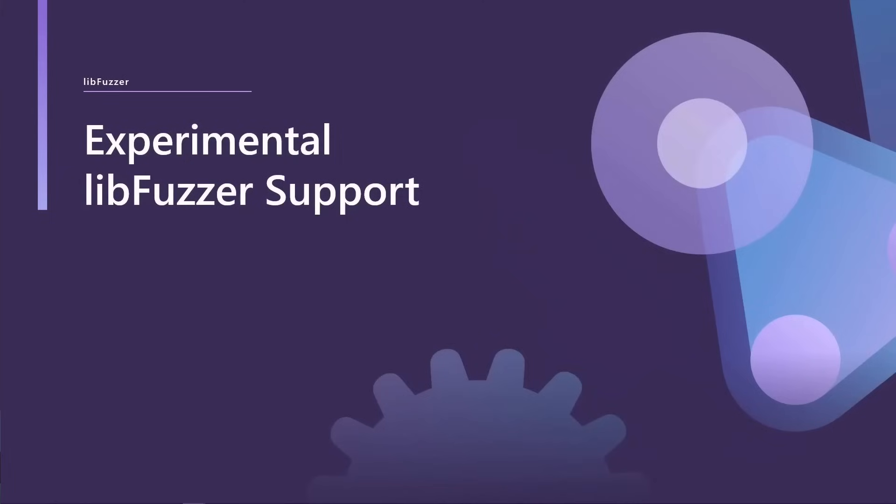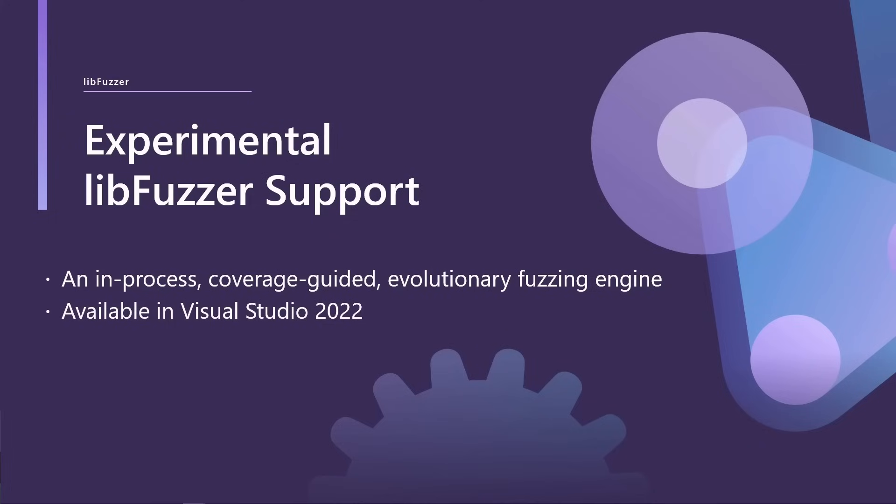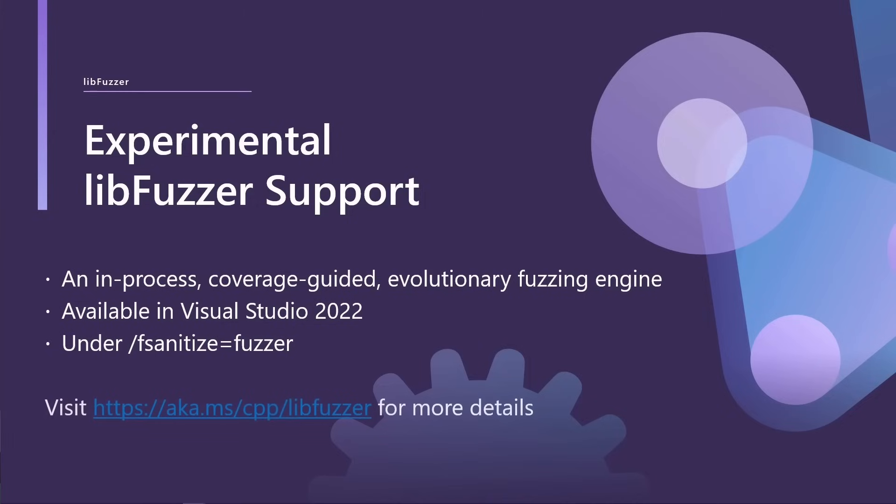And then we also have experimental support for LibFuzzer. LibFuzzer is an in-process coverage guided evolutionary fuzzing engine from the LLVM project. So if you're wanting to fuzz your APIs in order to guarantee their correctness and security, then you can use this. It's now available in VS 2022 and you pass fsanitize equals fuzzer. If you'd like to know more, you can check out aka.ms.cpp.libfuzzer.